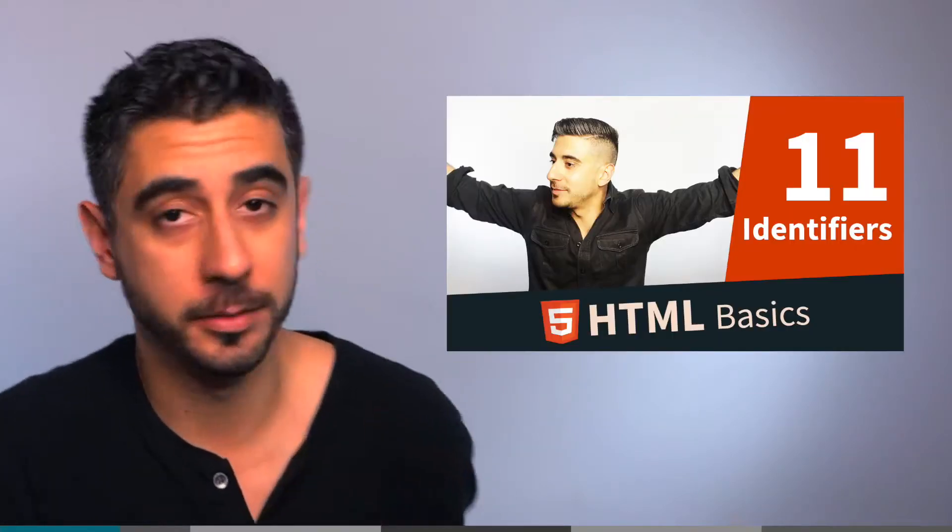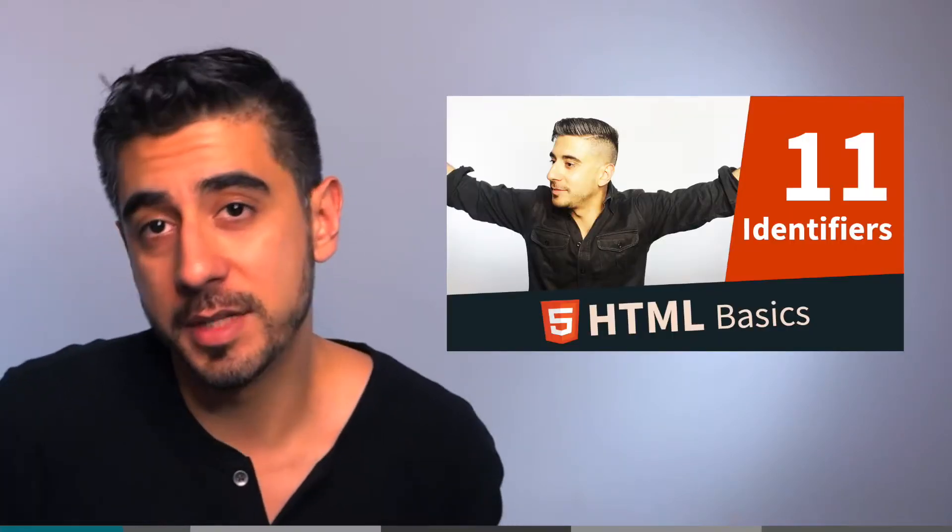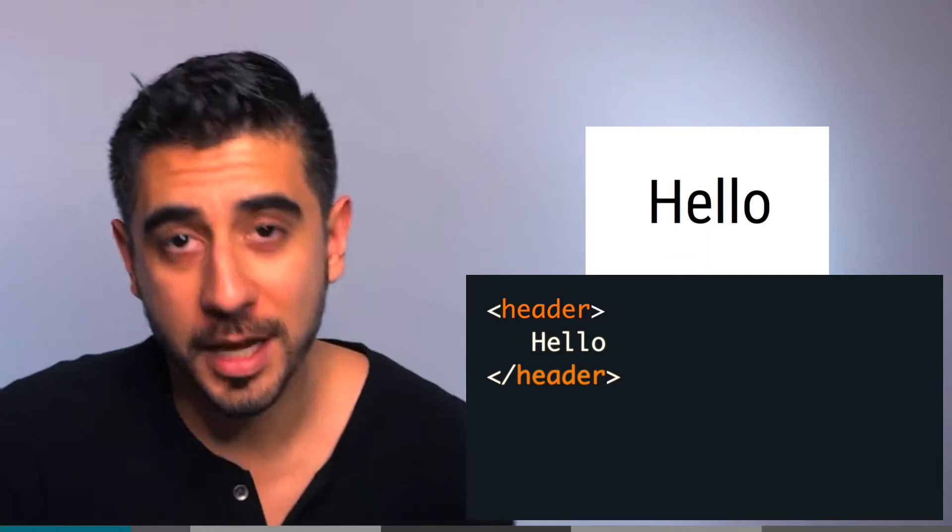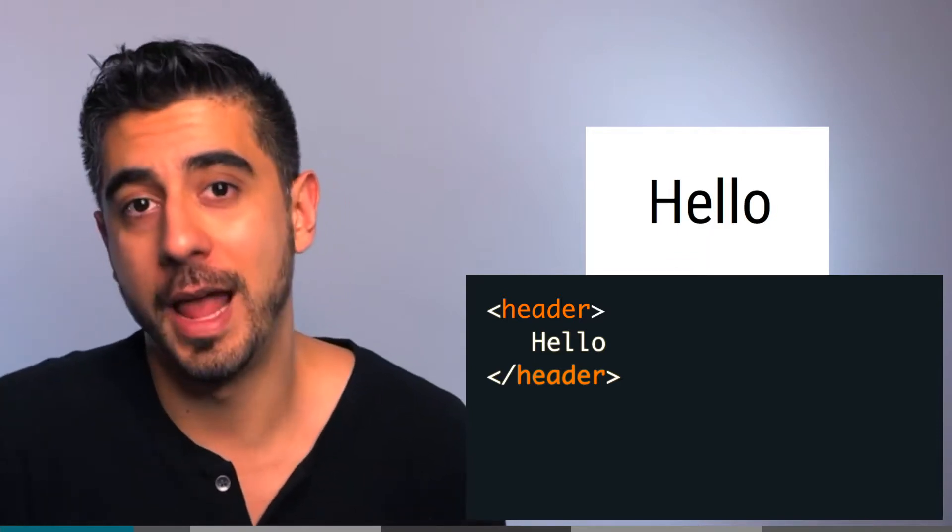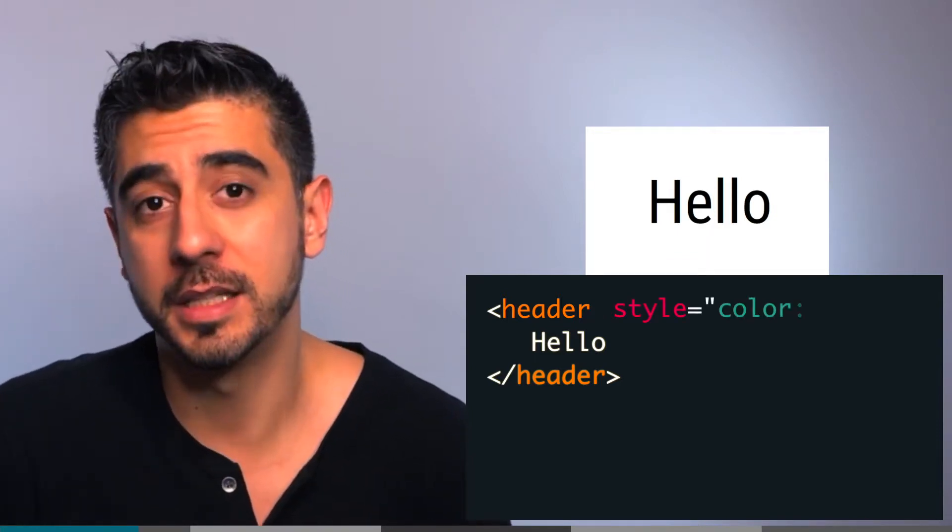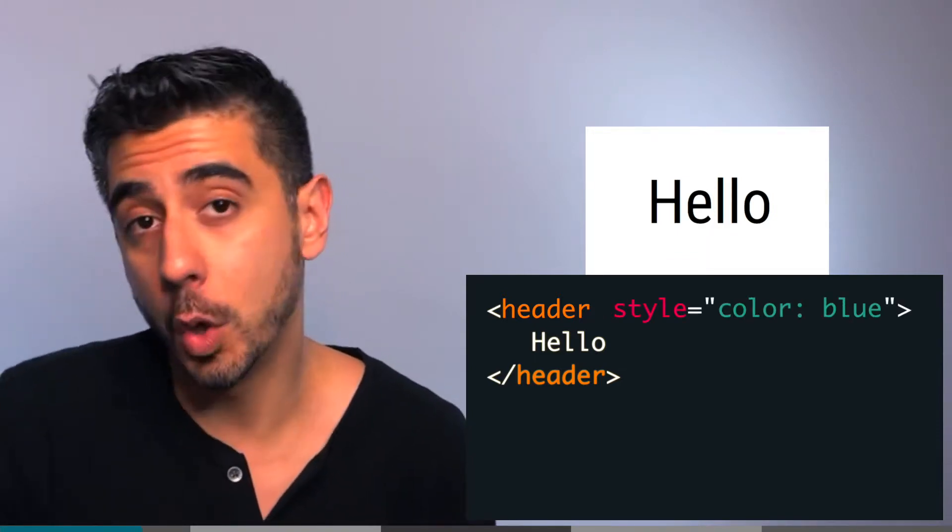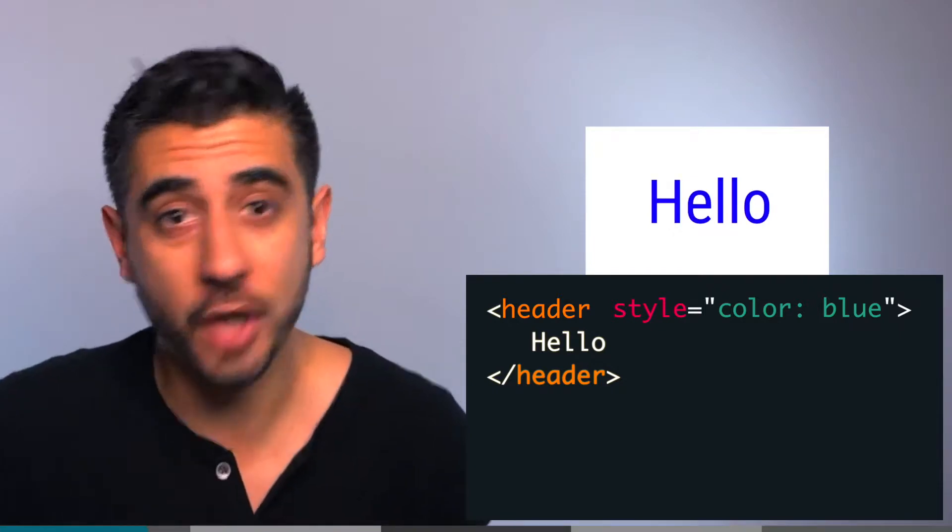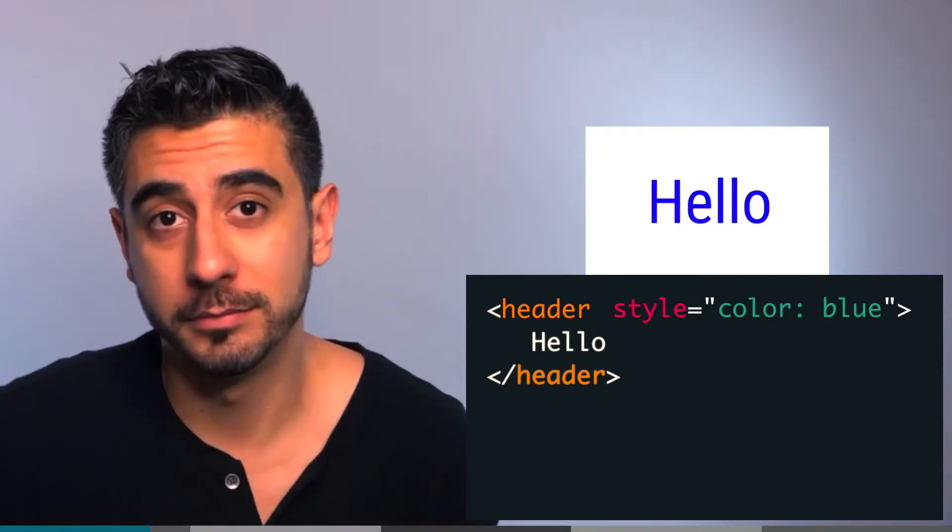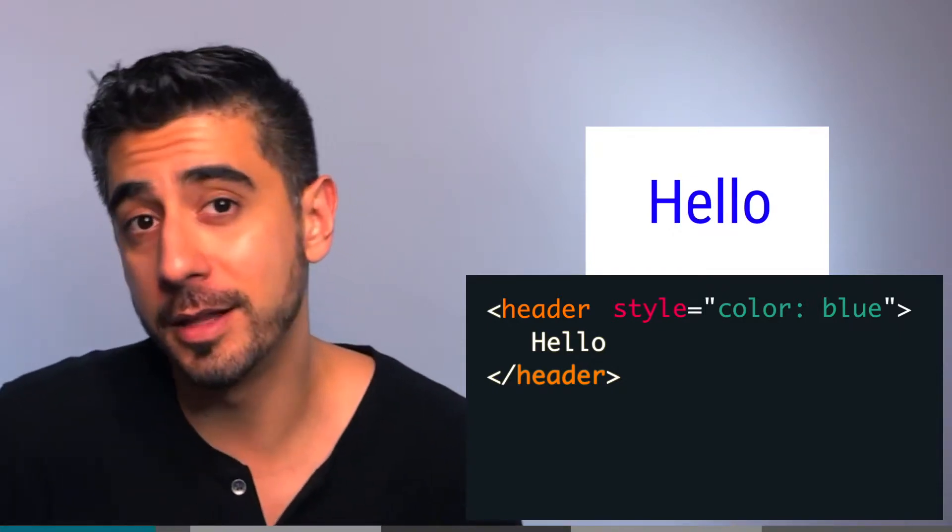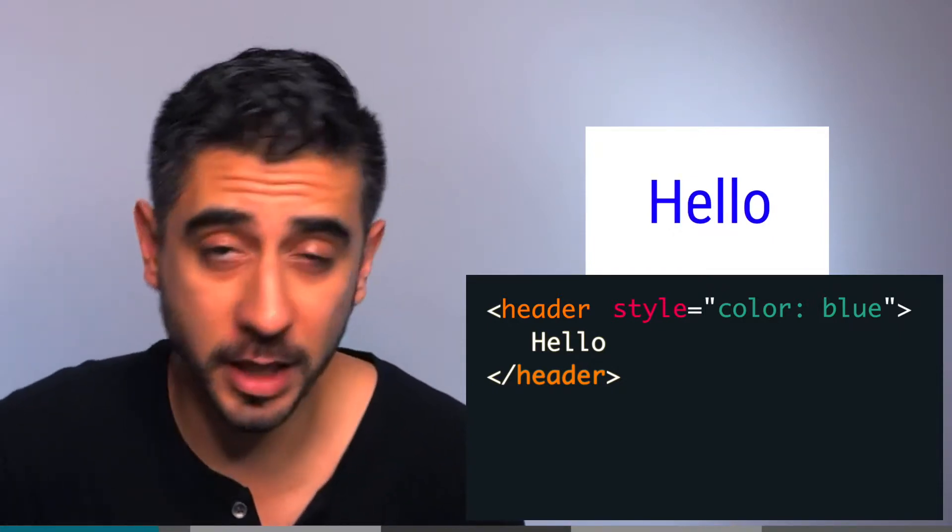I'll tell you why this is a terrible idea. Here's an example just so you know how it's done. Take this header tag and I'll add a style attribute, then I'll say color: blue. Done. You can see a change and it's a terrible idea, don't do this.